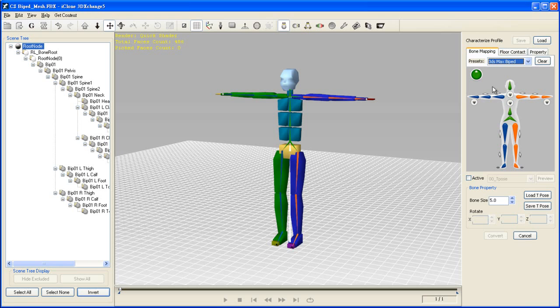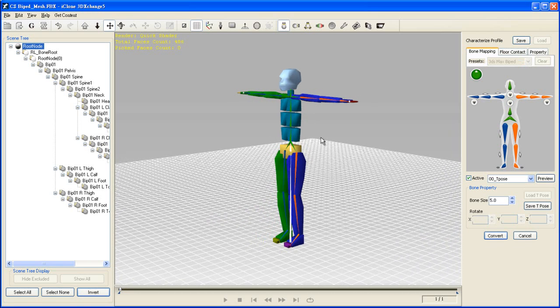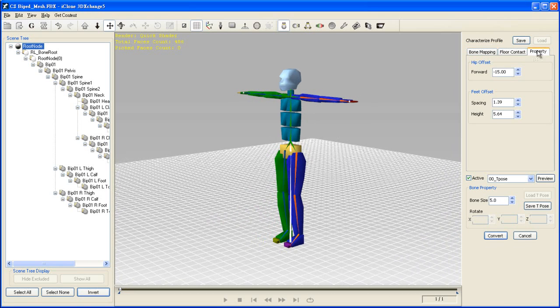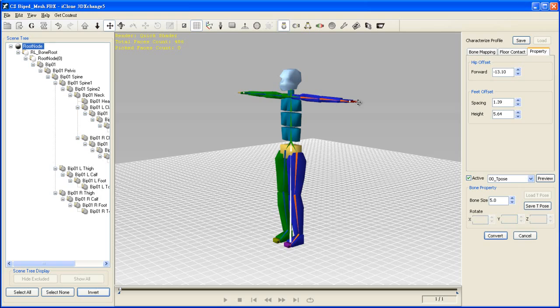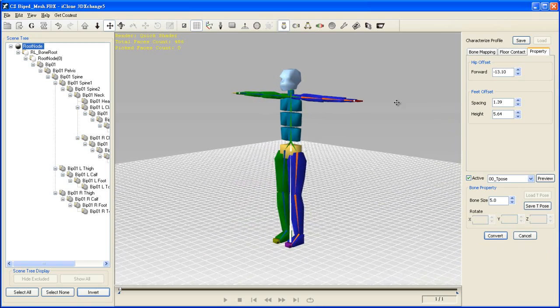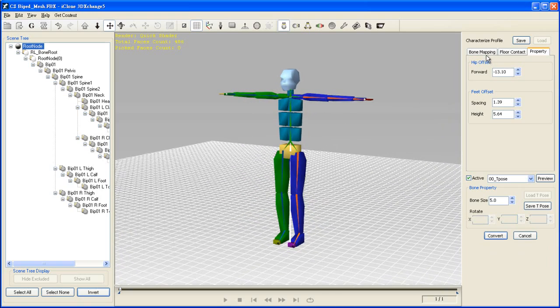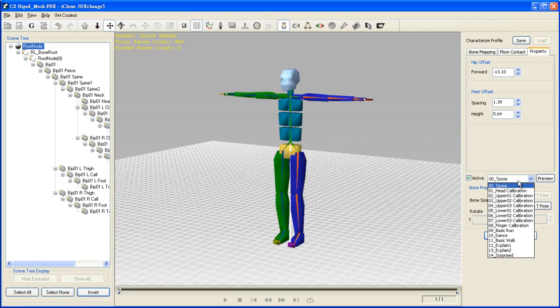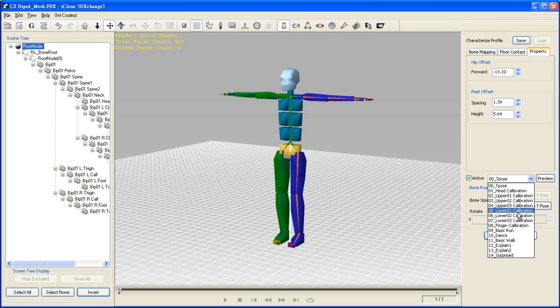In the Properties tab, you can adjust things such as the feet and hip offset, but for this example it's pretty much suitable for iClone format. So I'm just going to select Active and move on to preview a couple of calibration motions.